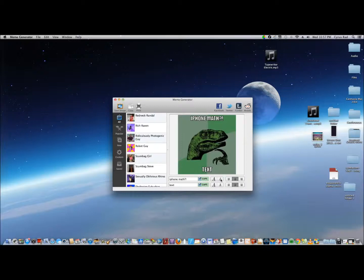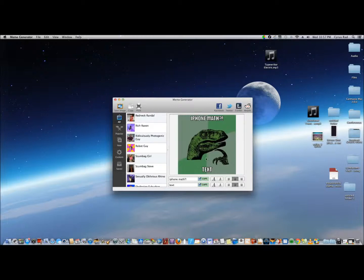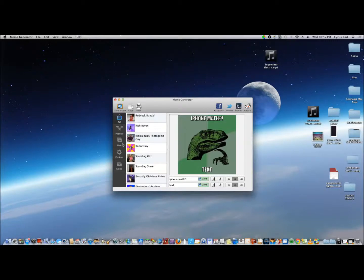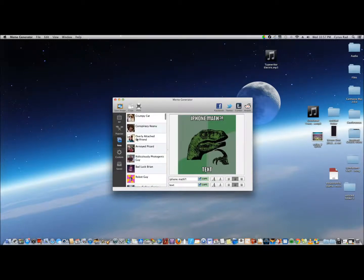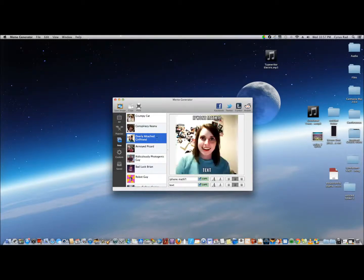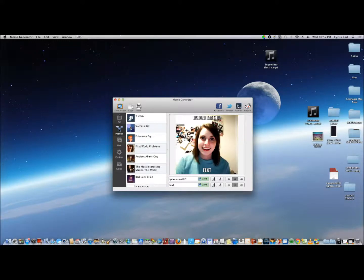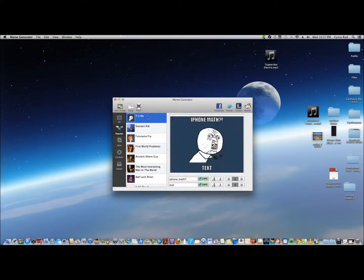You can change the size, the font size, you can change the position if you like. And obviously it's Facebook, Tumblr, Twitter, and Reddit friendly. You can add new ones right there, choose the popular ones. Pretty simple stuff.